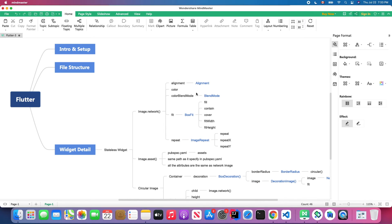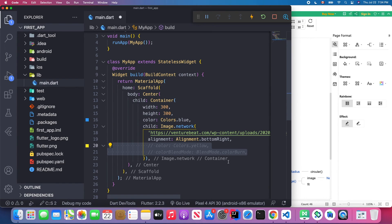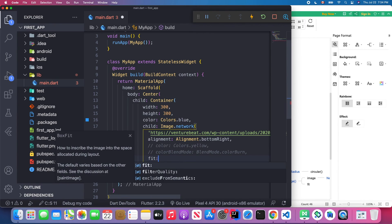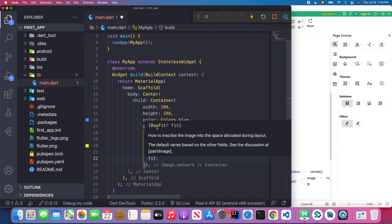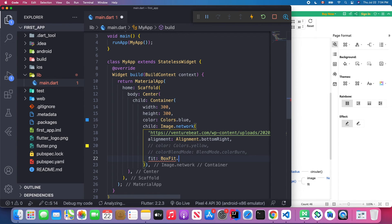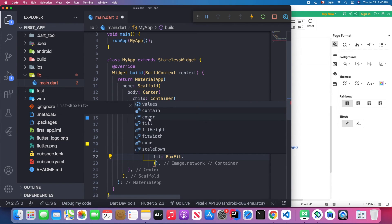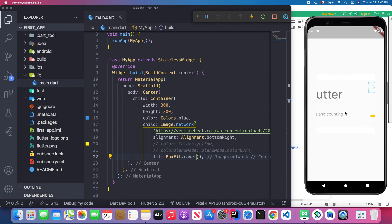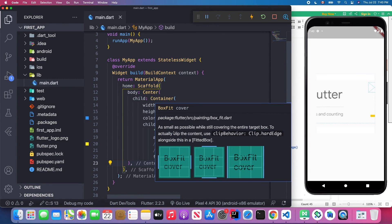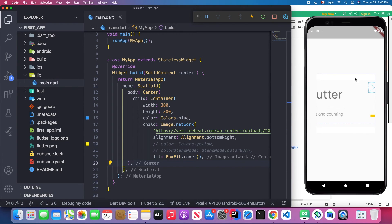The most important attribute is fit. I'll comment out the previous two attributes. The fit attribute takes a BoxFit class and has many static options. Let's try BoxFit.cover first — as the tooltip says, cover scales the image as small as possible while still covering the entire target box, without distorting the image.